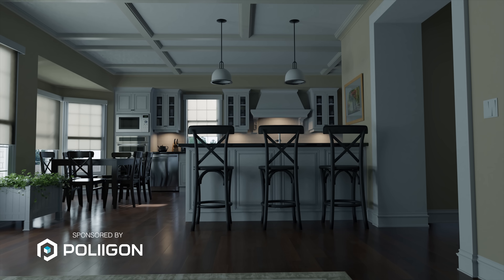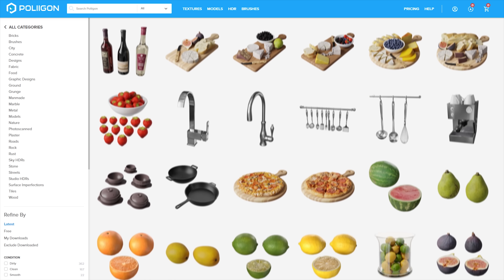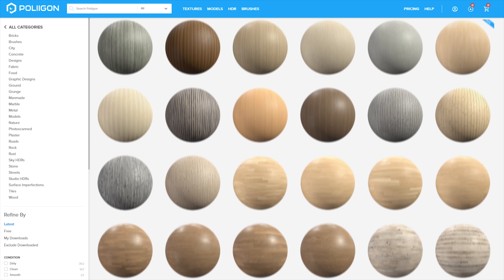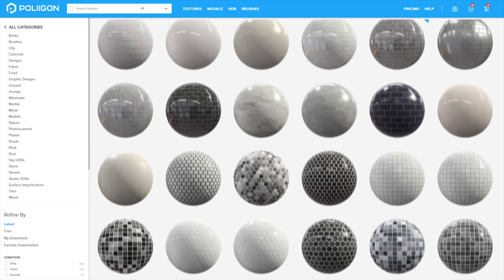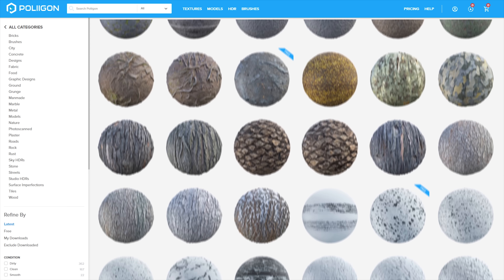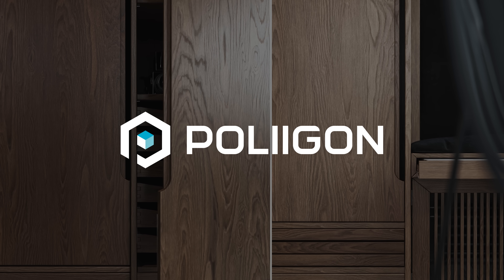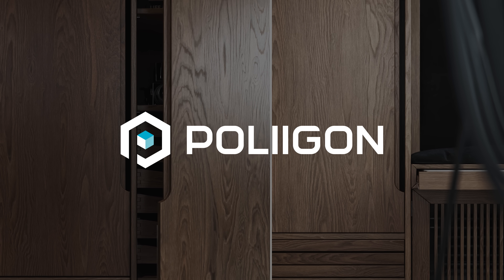This video is sponsored by Polygon — materials, models, and HDRs designed for architectural rendering. Click the link in the description to find out more.